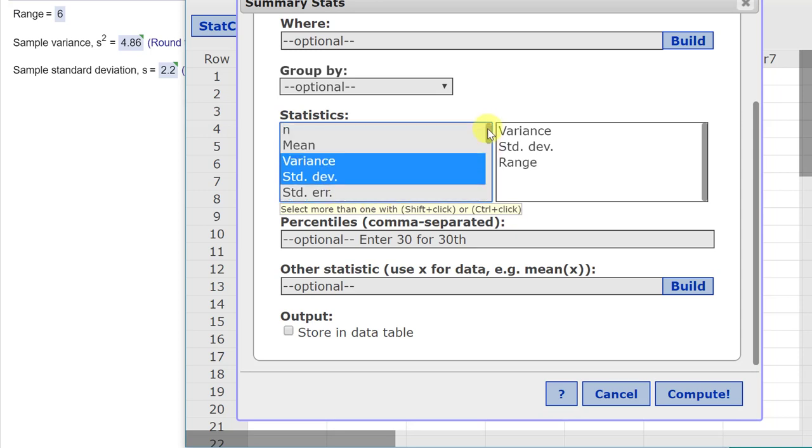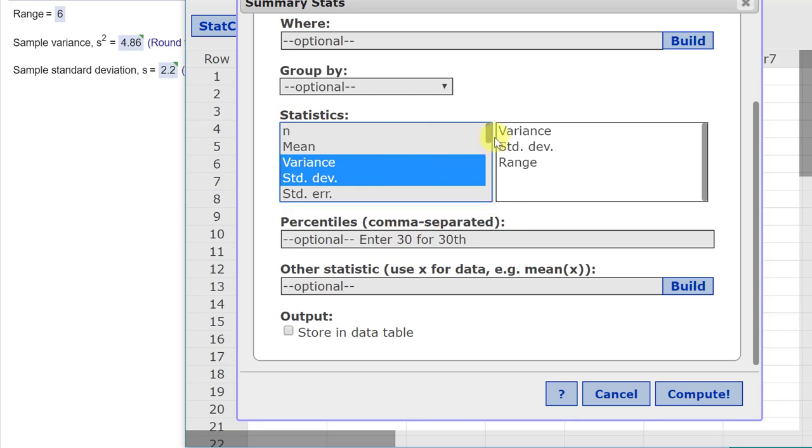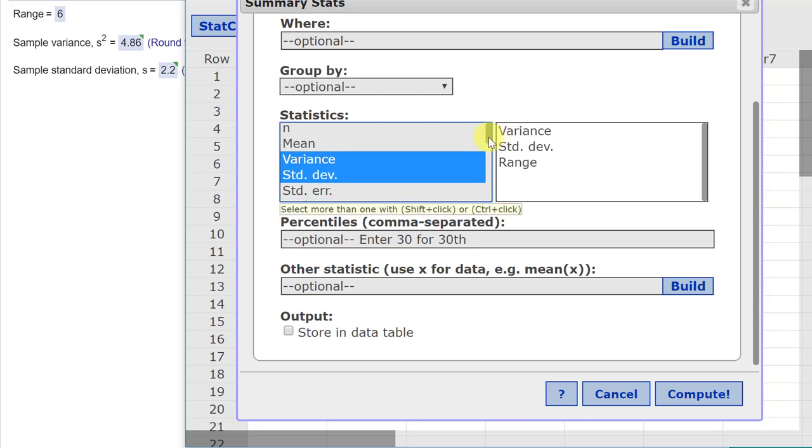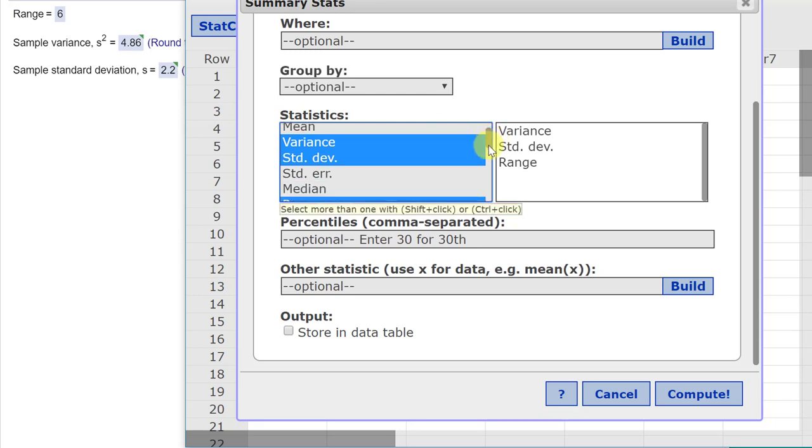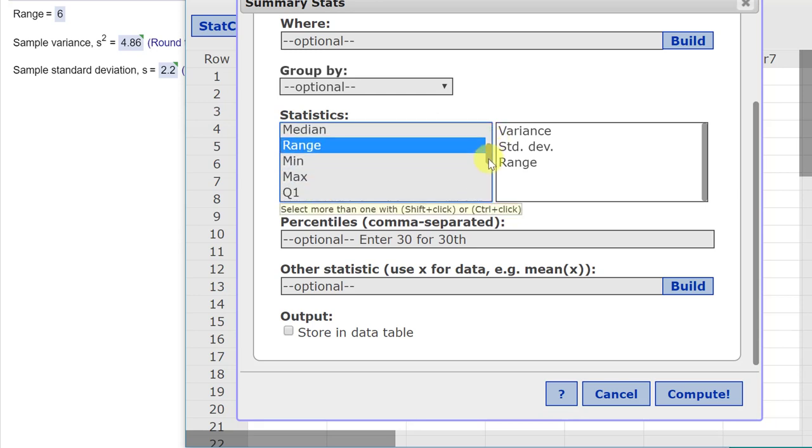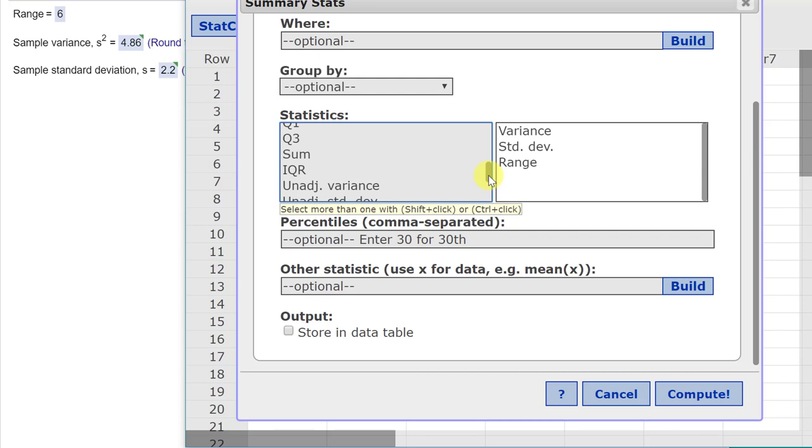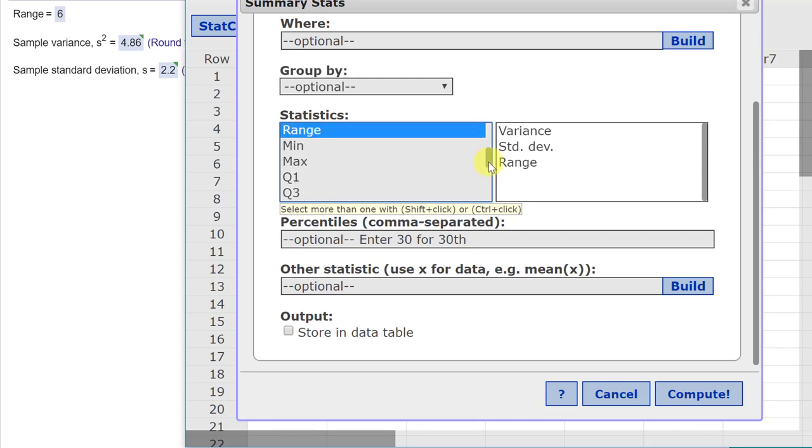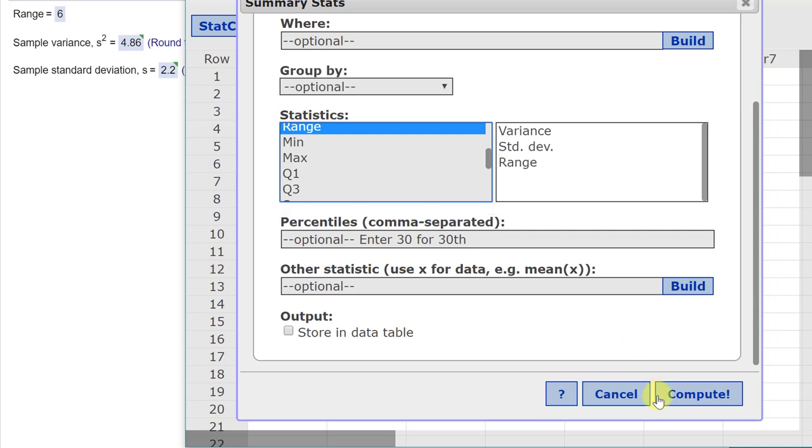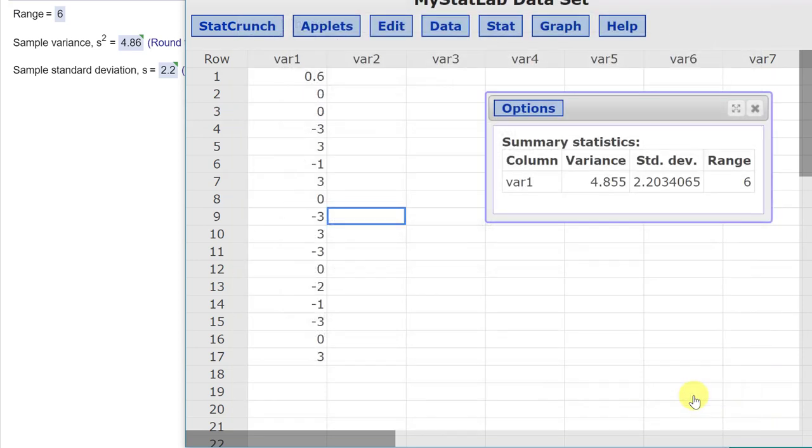Of course, you can get all these other statistics if you need them: the mean, standard error, median, min, max, the interquartile range. Just be aware that the summary statistics option in StatCrunch will give you all of those things.